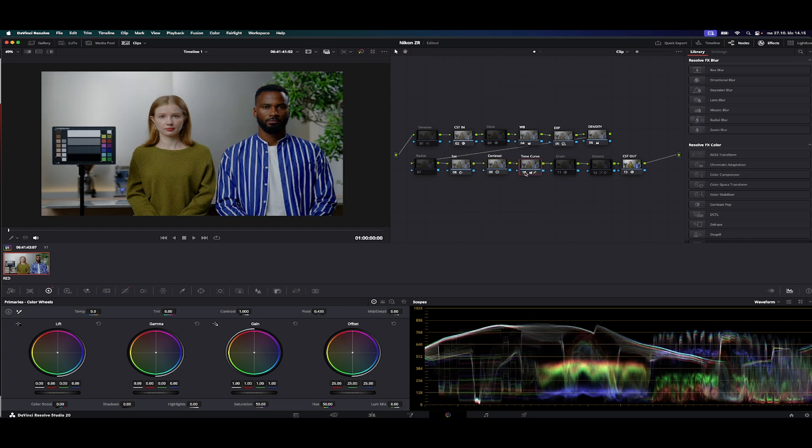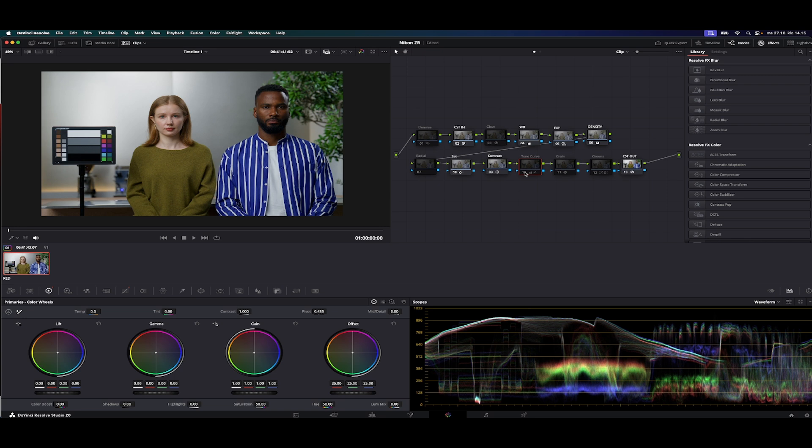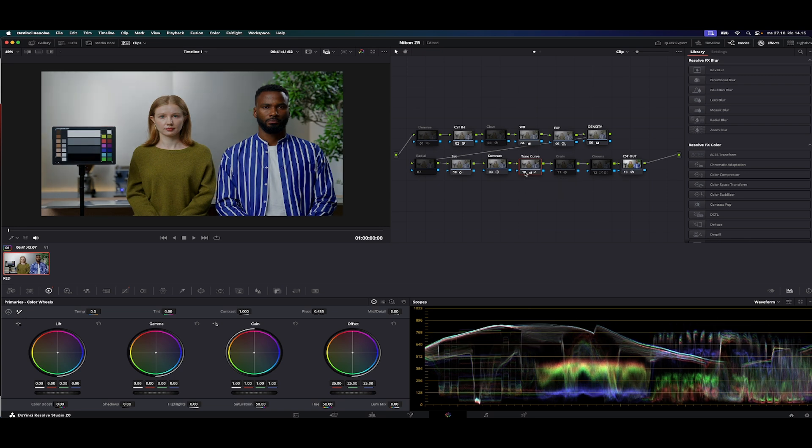Then there is this tone curve that I turned on previously. It's really making the balance between the highlights and the shadows.